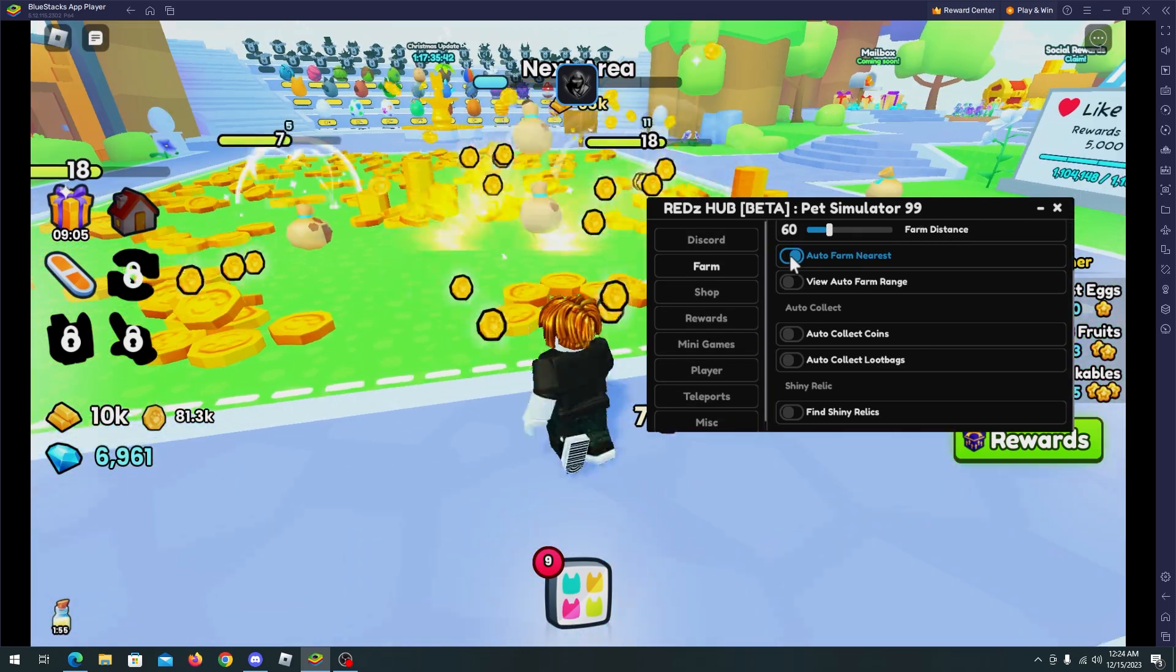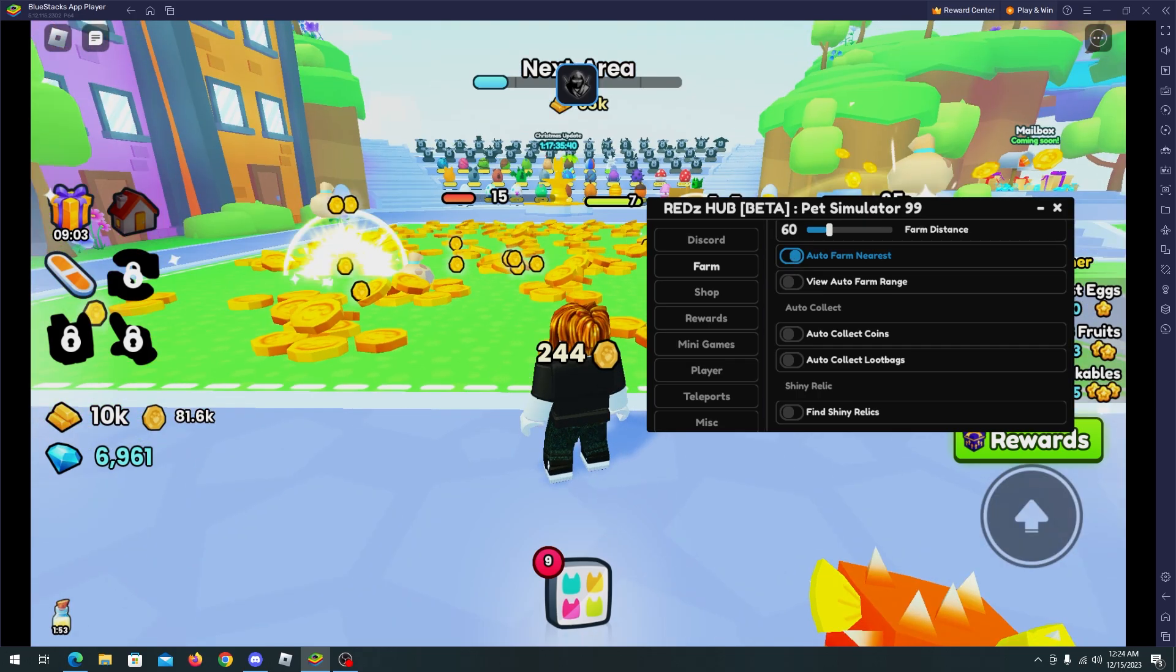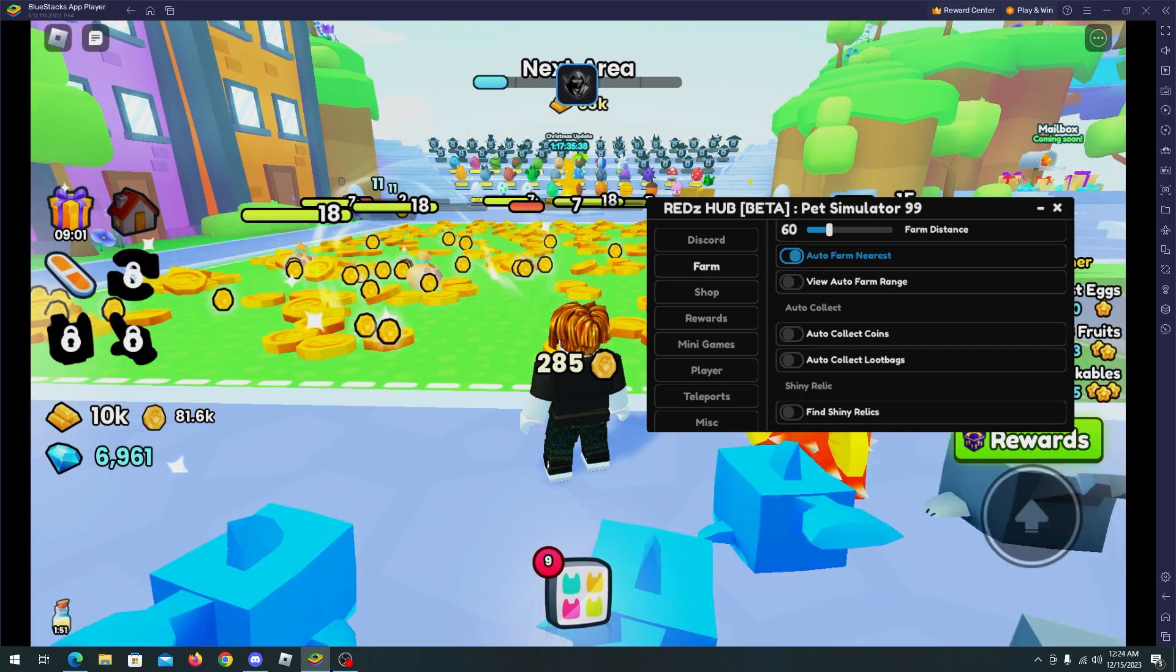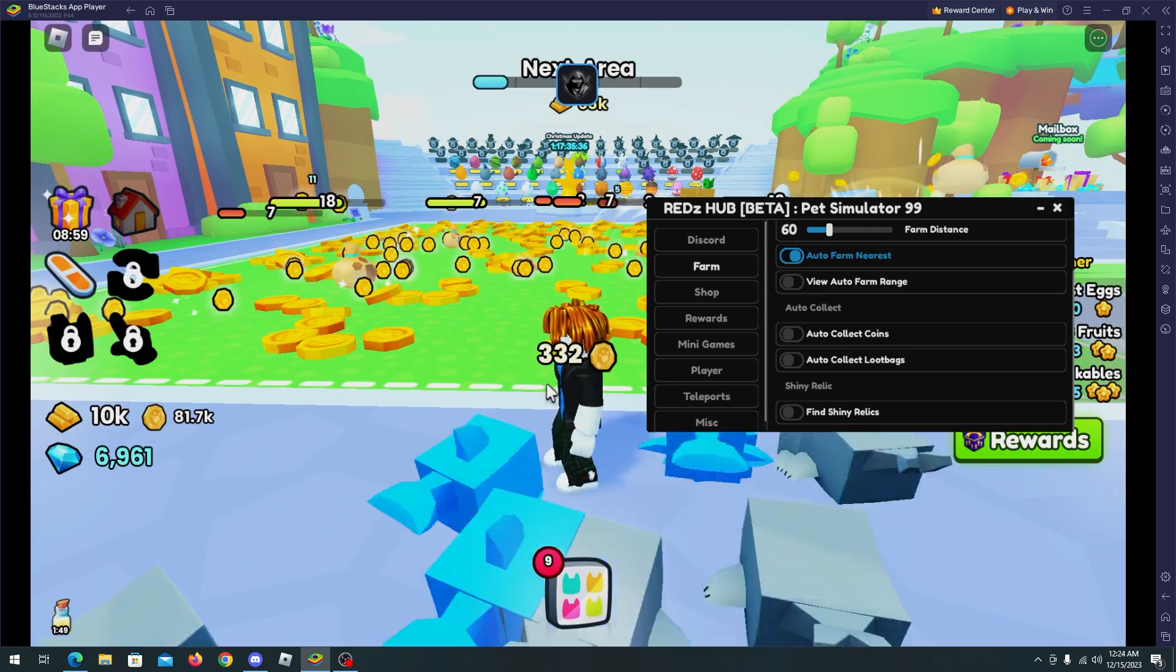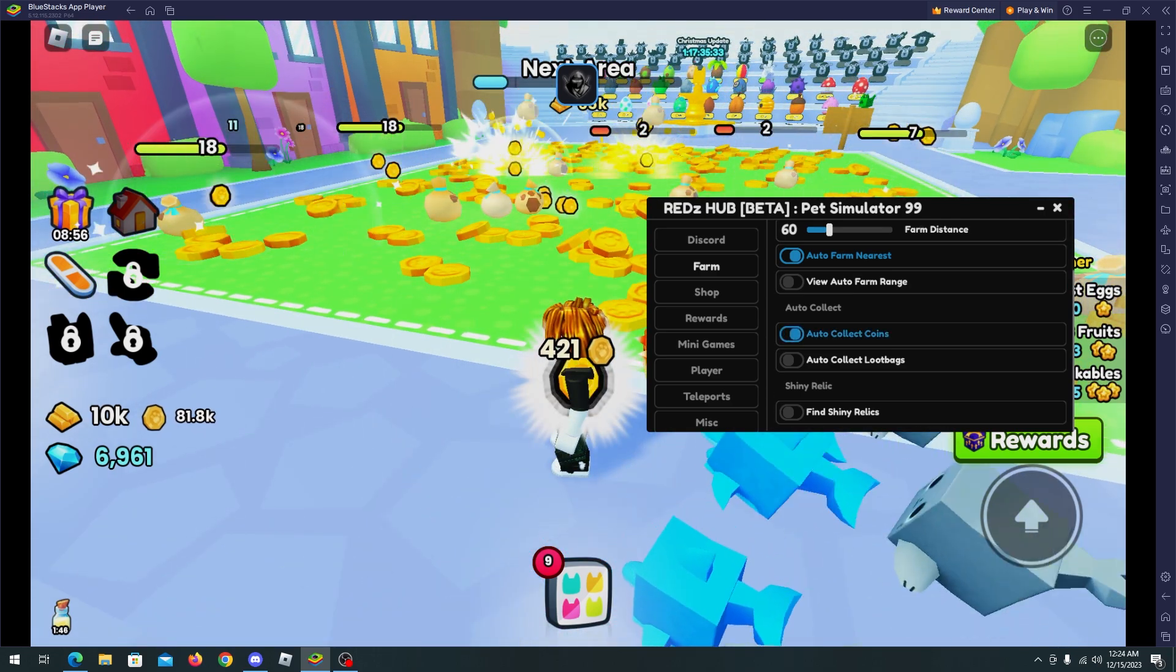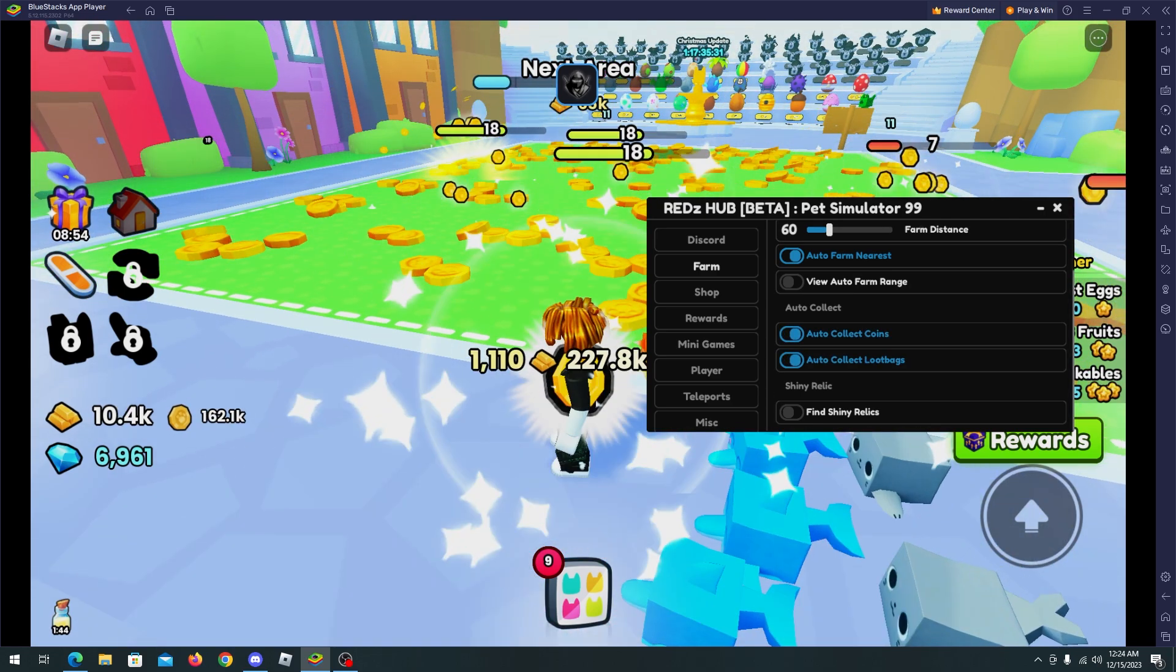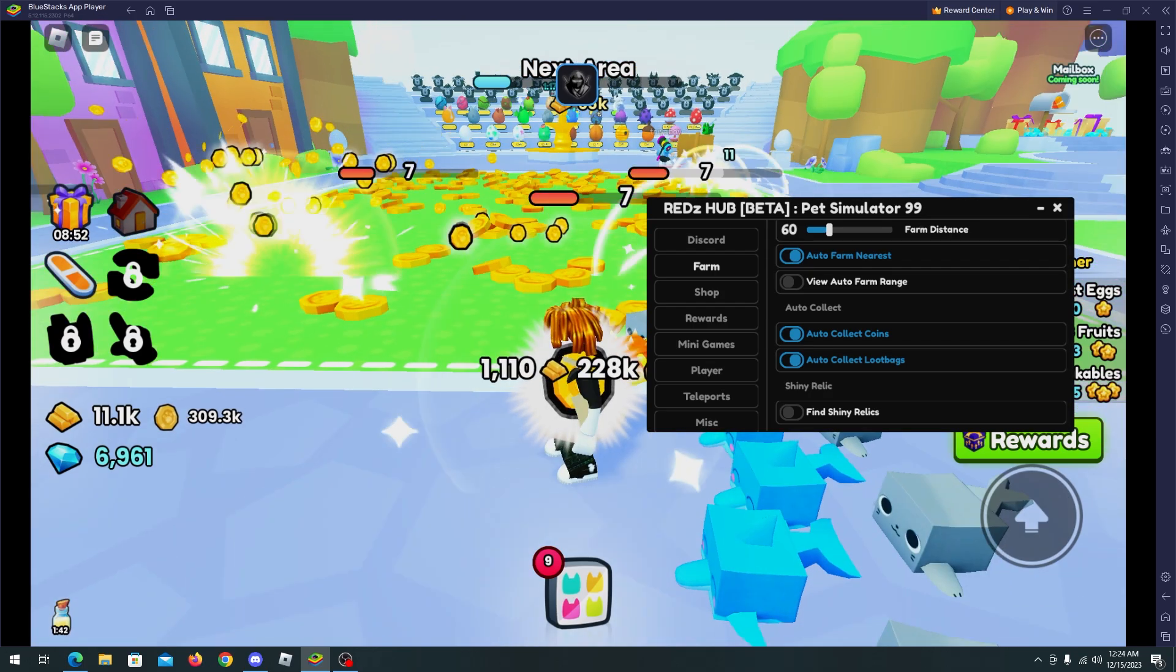And as you can see, everything is getting killed here. We are breaking everything and you see those coins in the map? Well, just press auto collect coins, auto collect loot bags and you will get everything that you are mining.